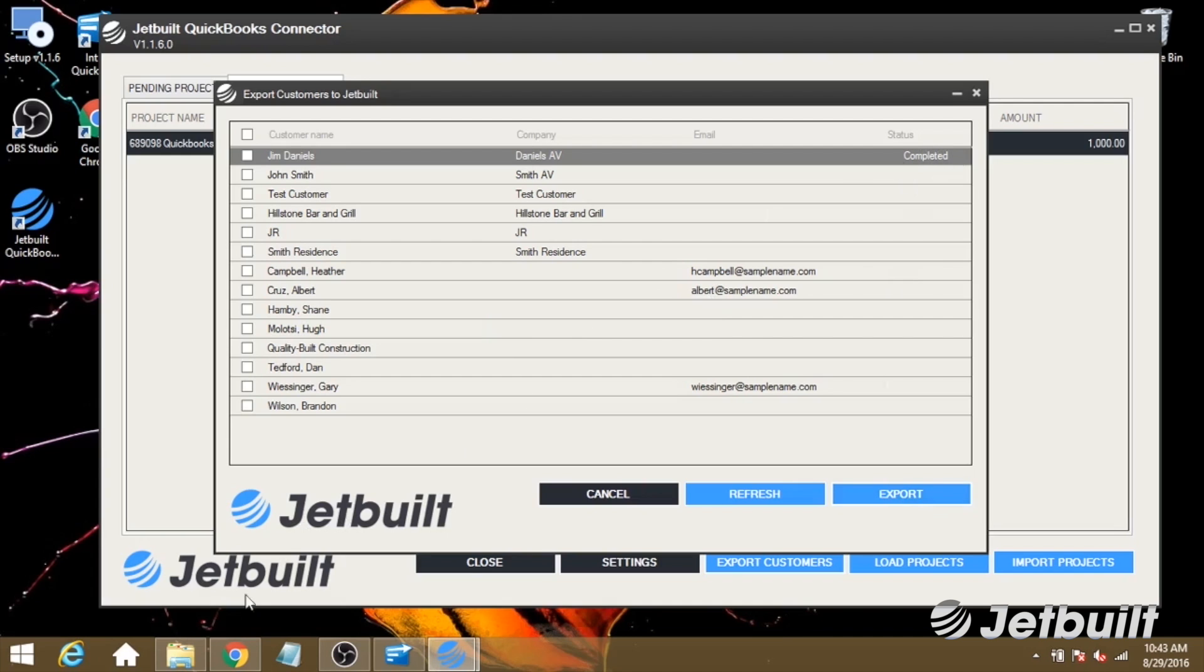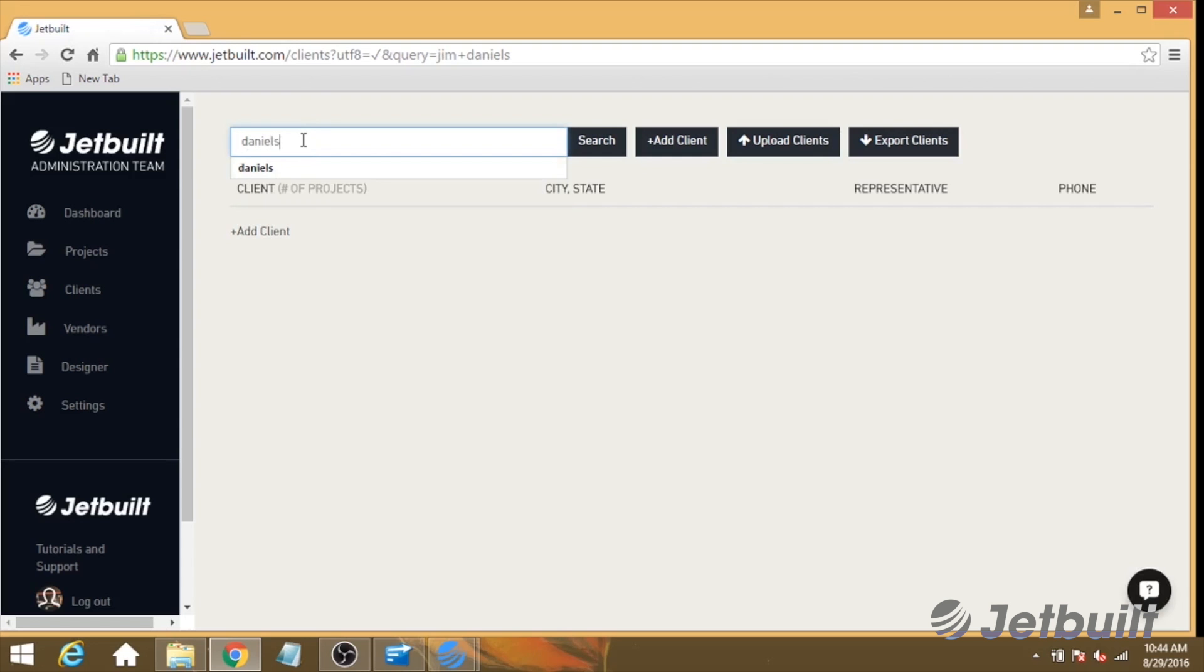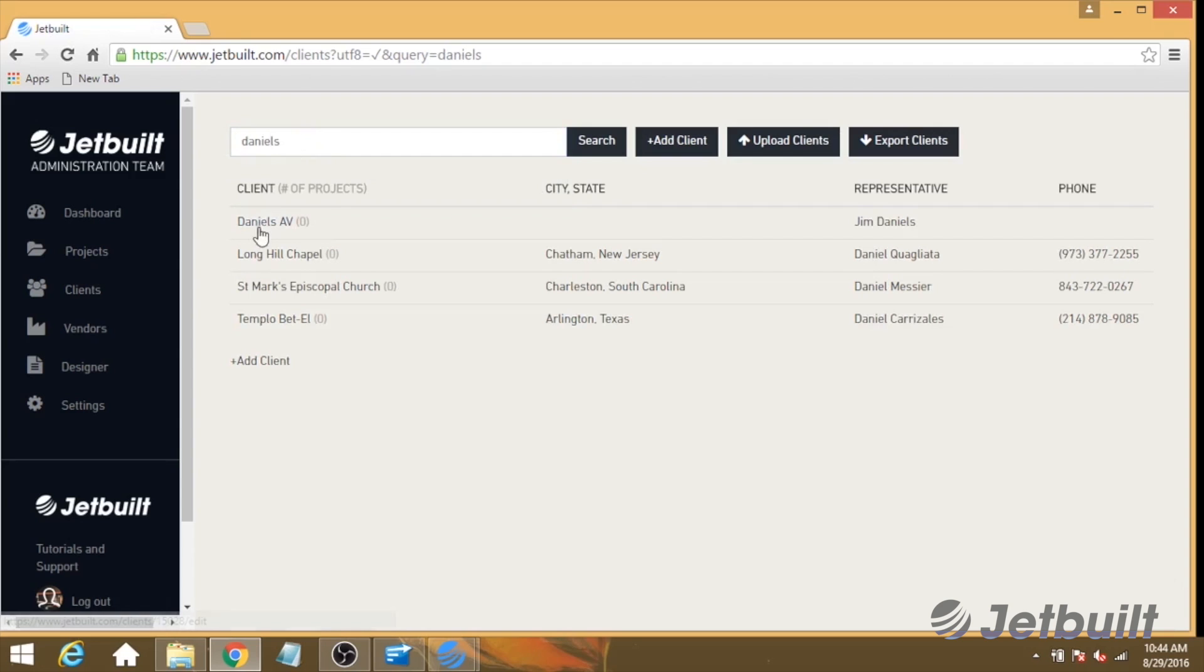So we're going to check in JetBuilt. Now we're going to search for our customer in the Clients section of JetBuilt, and I can see that this Daniels AV has been brought in.